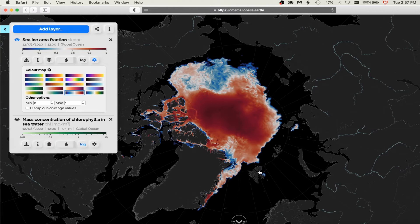Indeed, even though the jet color map has been very popular for decades in the oceanography community, it is known to visually distort information, since it emphasizes arbitrary locations along the color scale, thus reducing contrast in others and sometimes introducing false gradients.